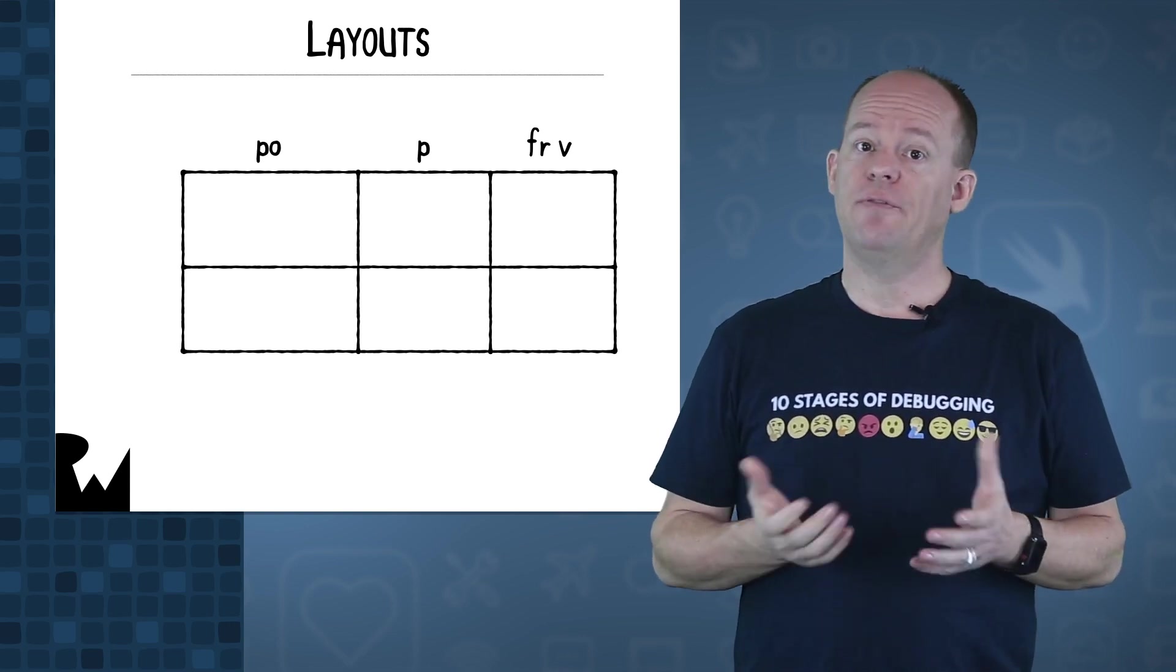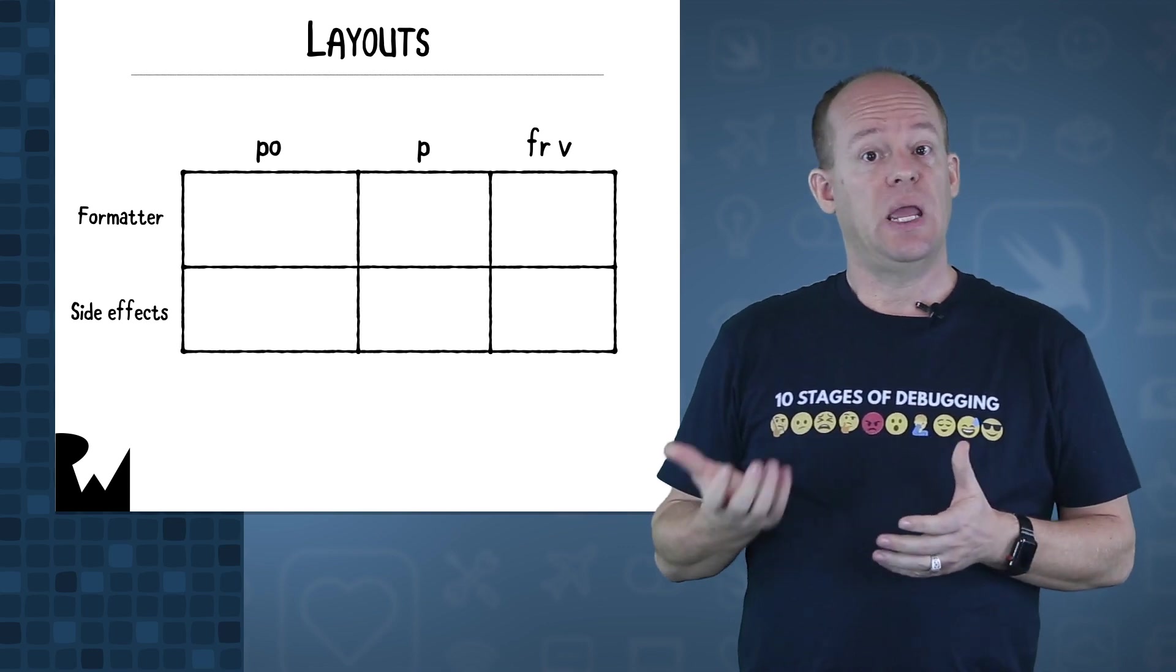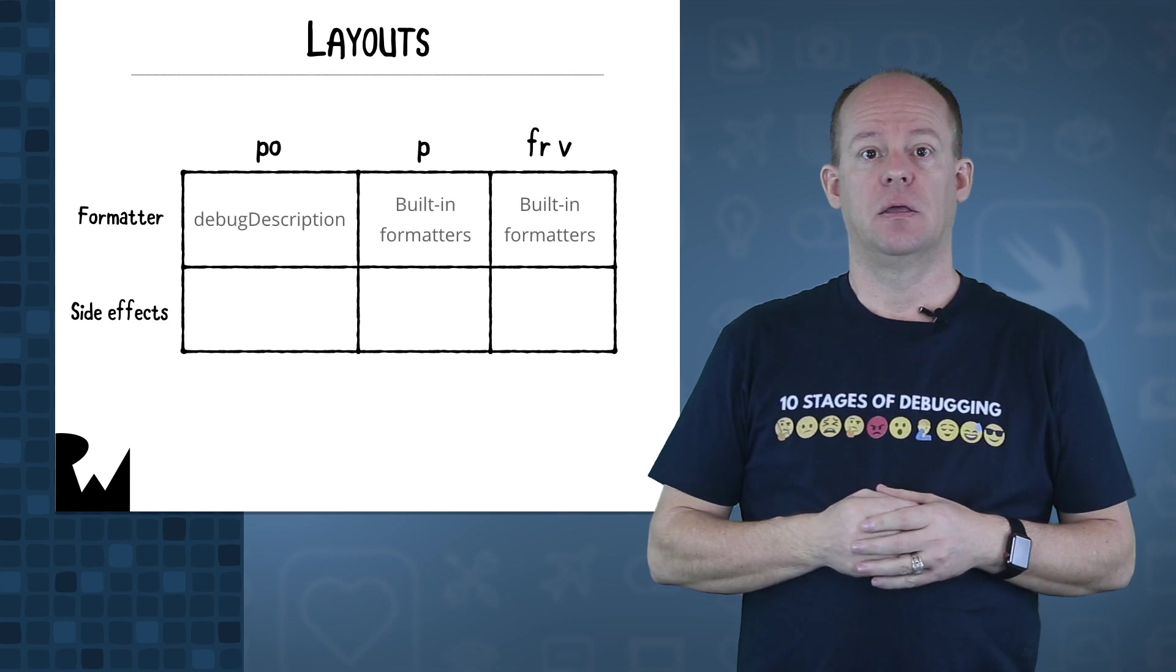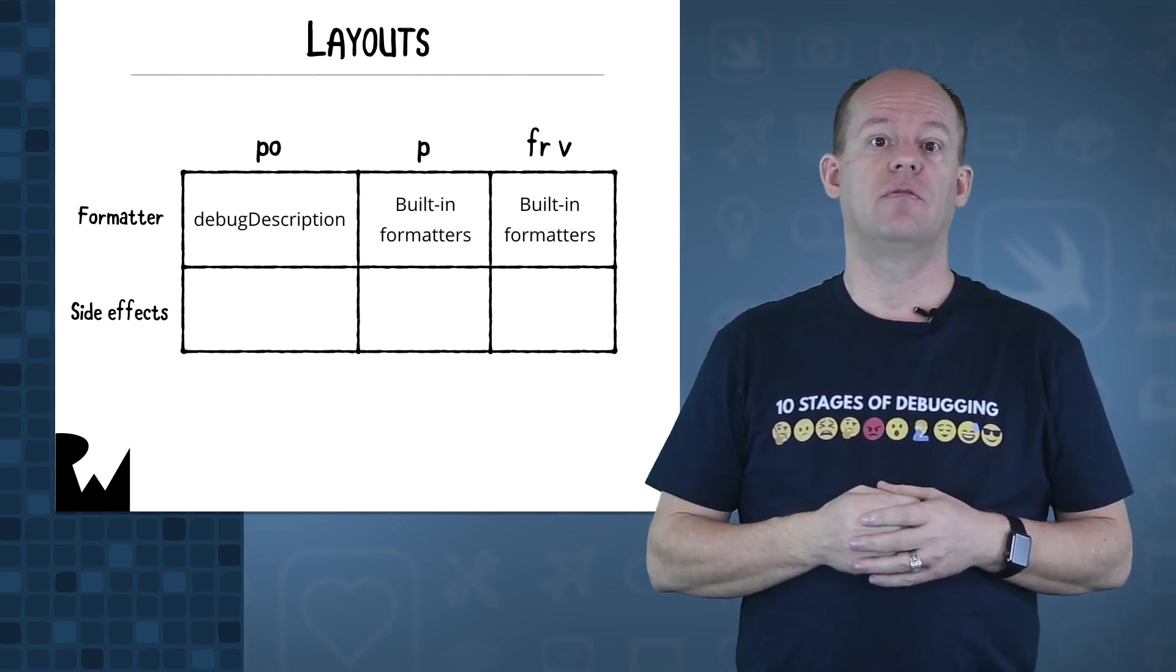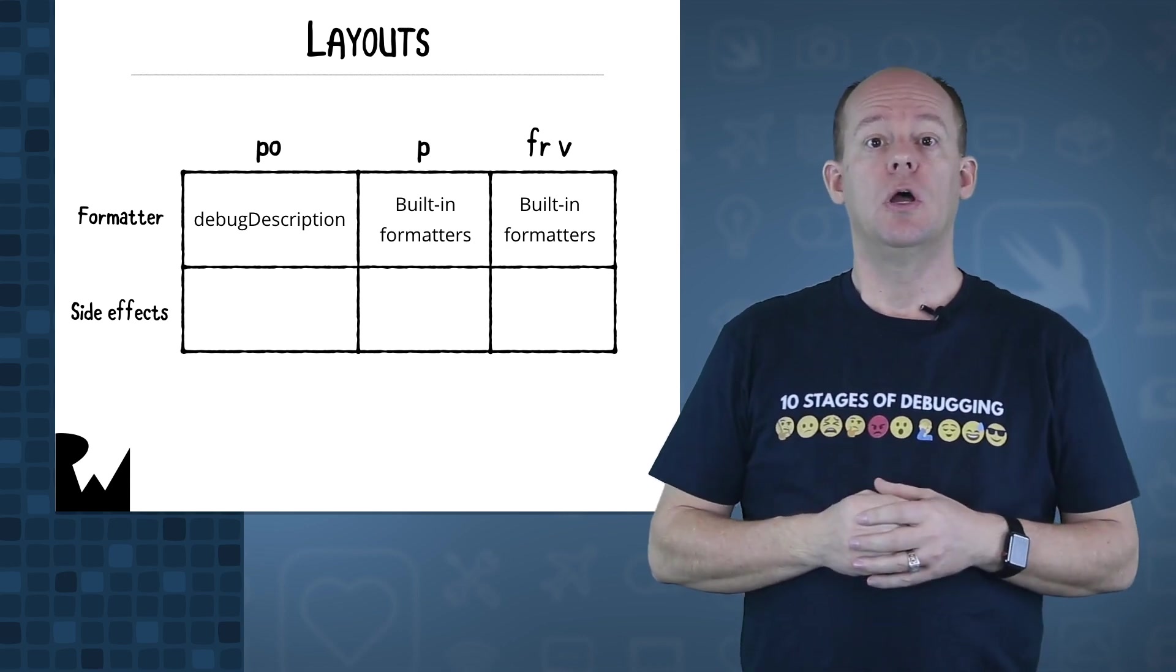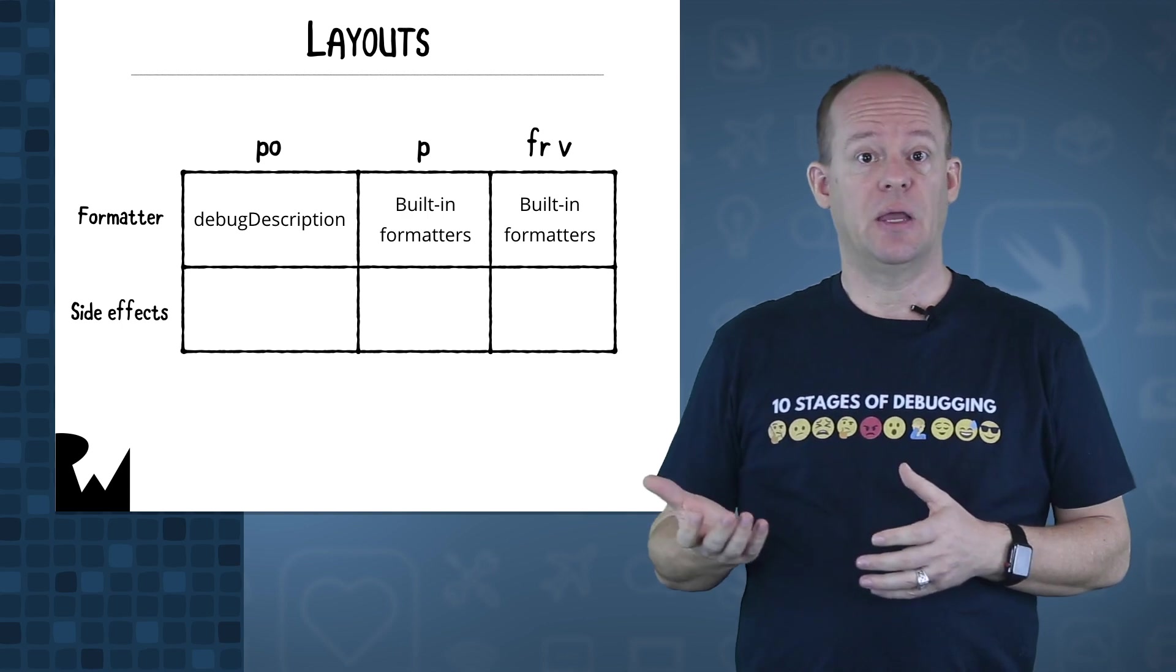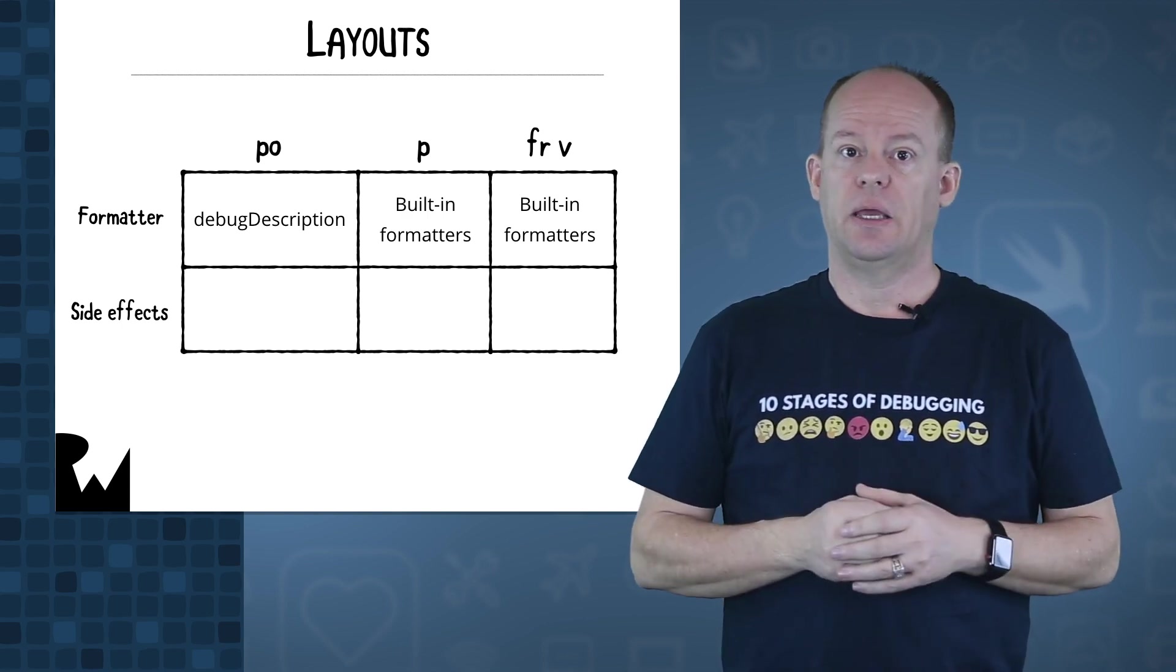There are a couple key differences between these: in what format they use to print data, and what possible side effects they have on your app's state. The PO command uses the debug description method of the custom debug string convertible protocol to format relevant data from the object. Both the P command and the FRV use built-in formatters to display the data.